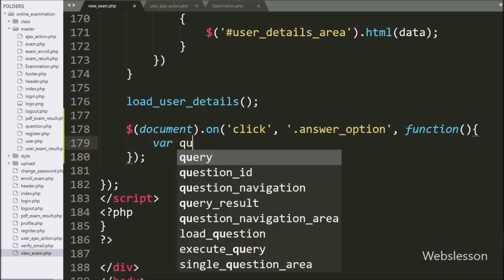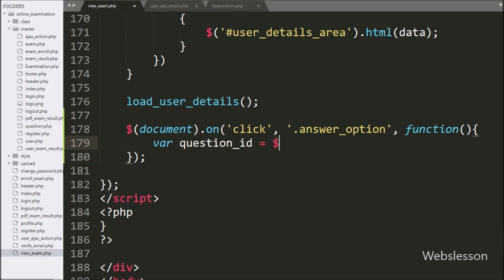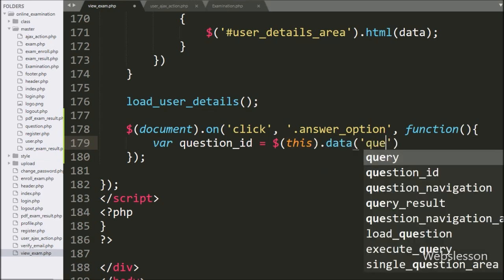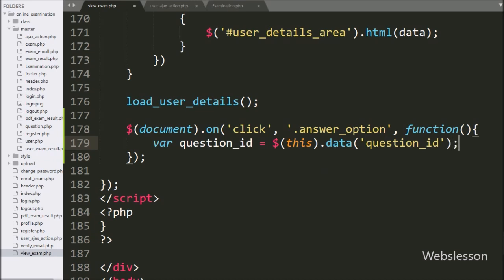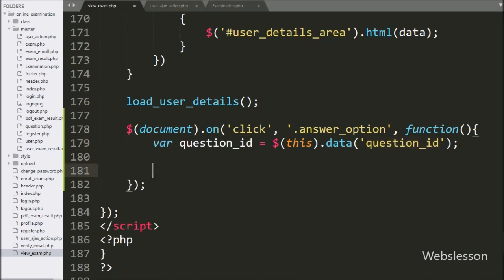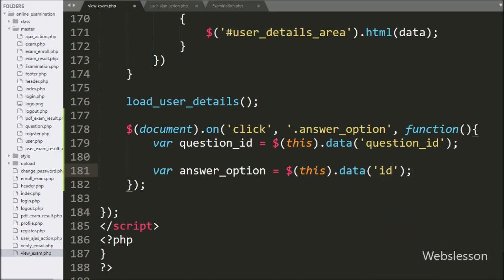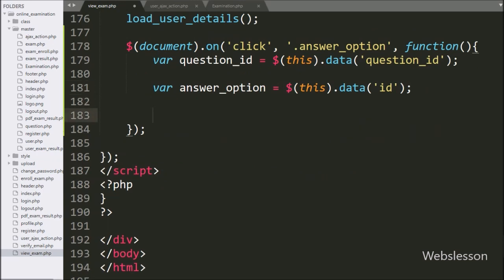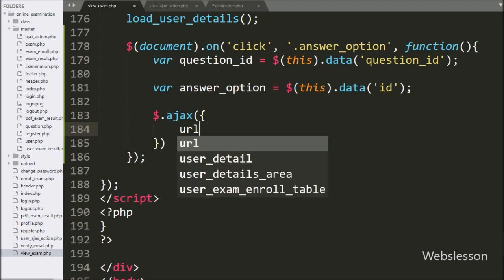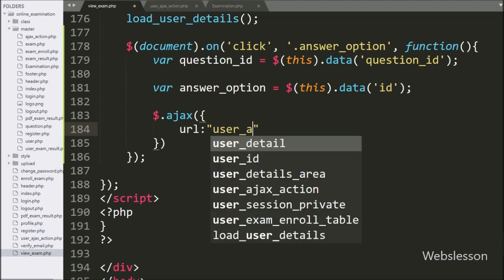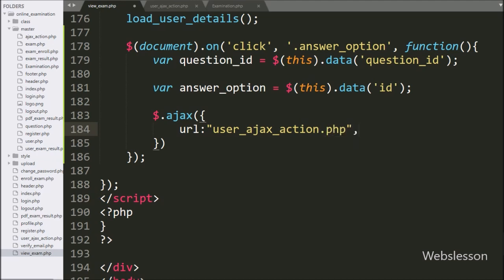Under this, we have written a question_id variable equal to dollar_this with the data method, and under this we have written question_id — it will fetch the value from the data-question-id attribute. After getting question ID and answer option data, we start writing the AJAX request. In the first option, we have written the URL set to user_ajax_action.php — it will send the request to this file.